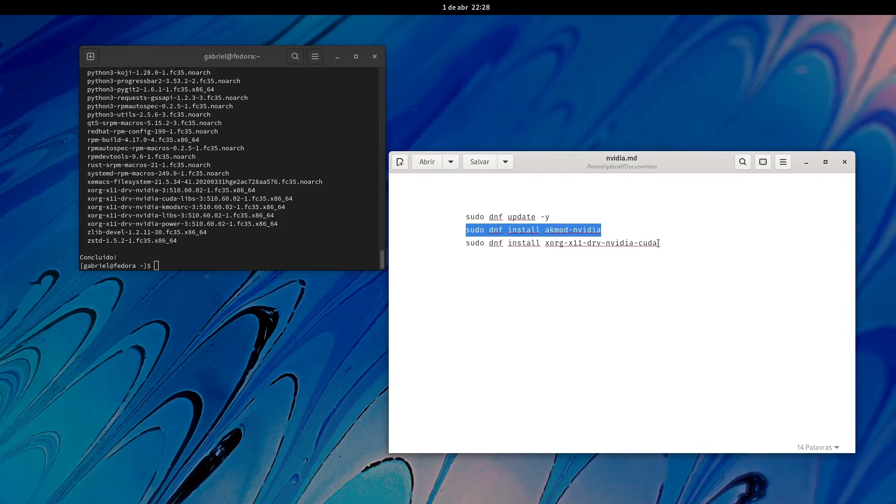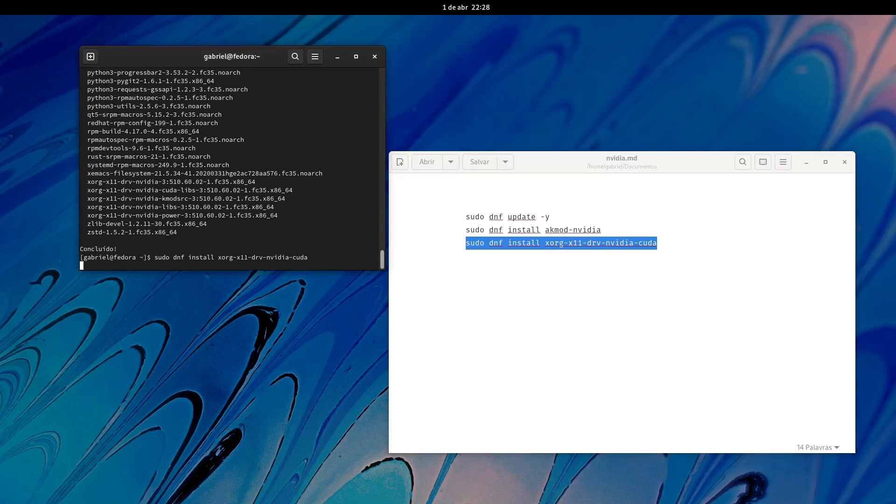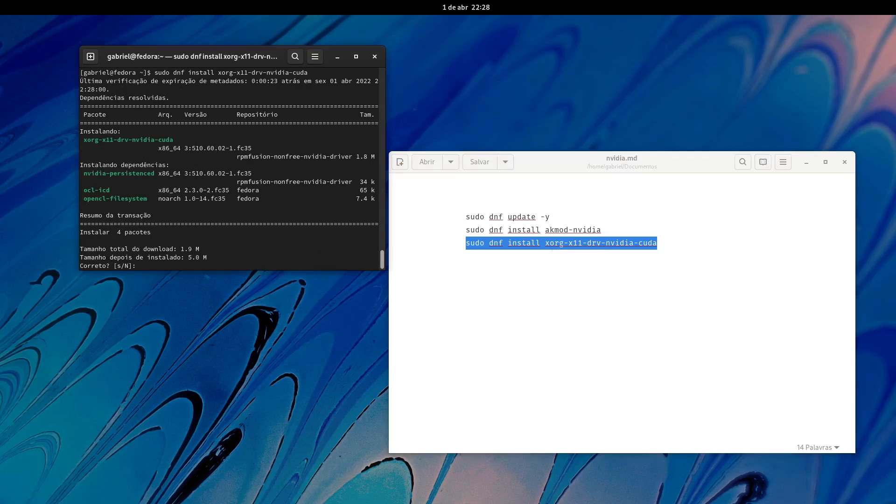You can stop here, but it's also cool to install the CUDA driver. We're going to do sudo dnf install xorg-x11-drv-nvidia-cuda and just do an enter here and agree with it.